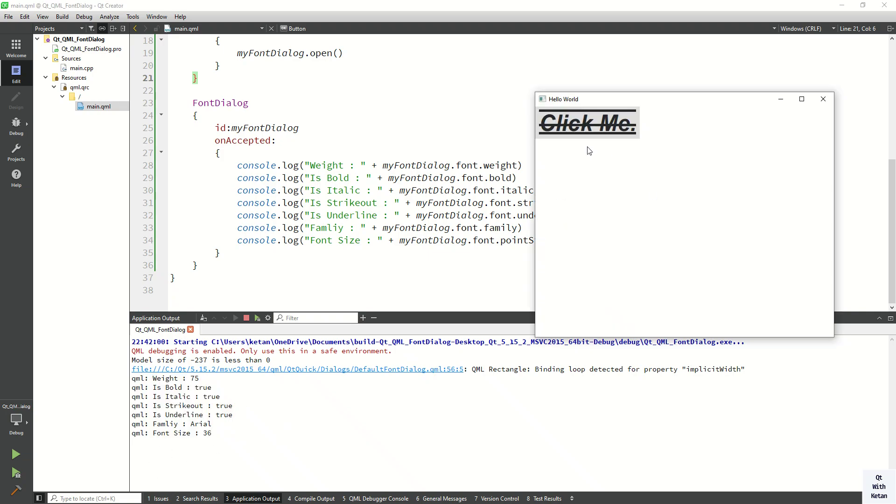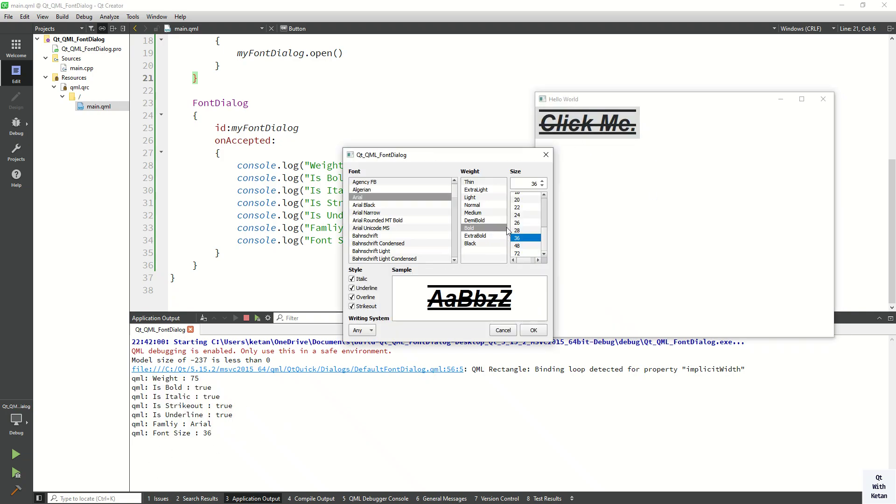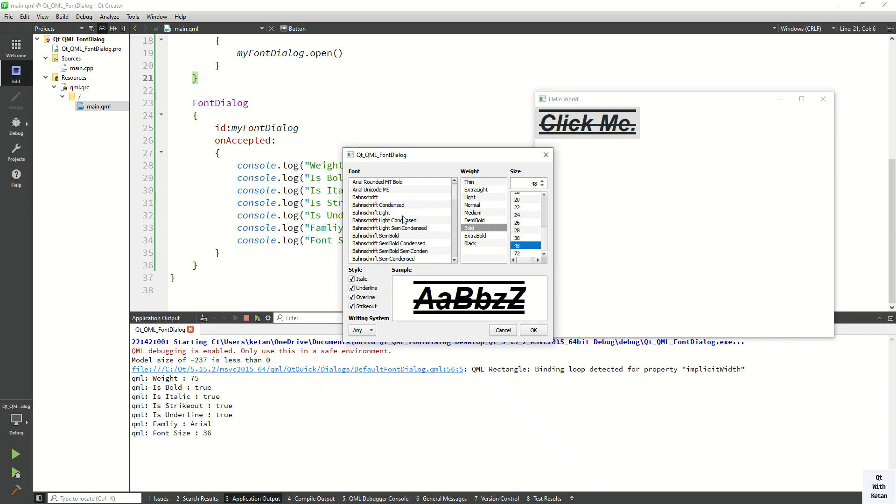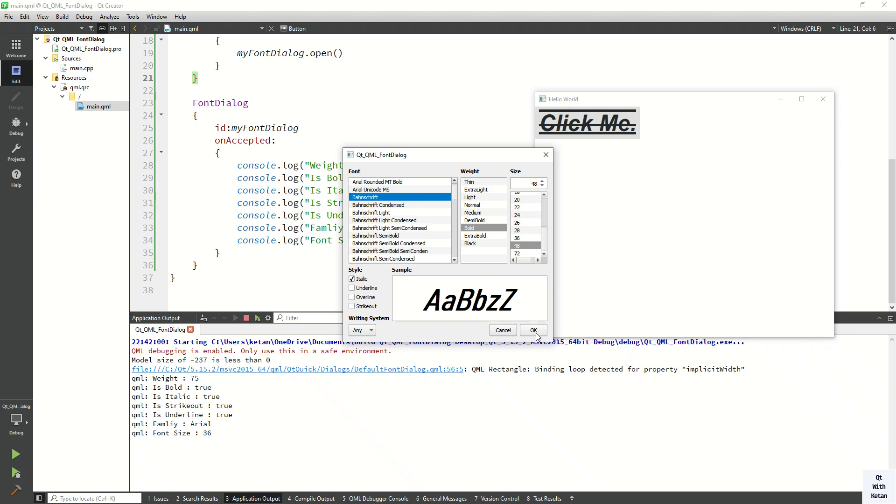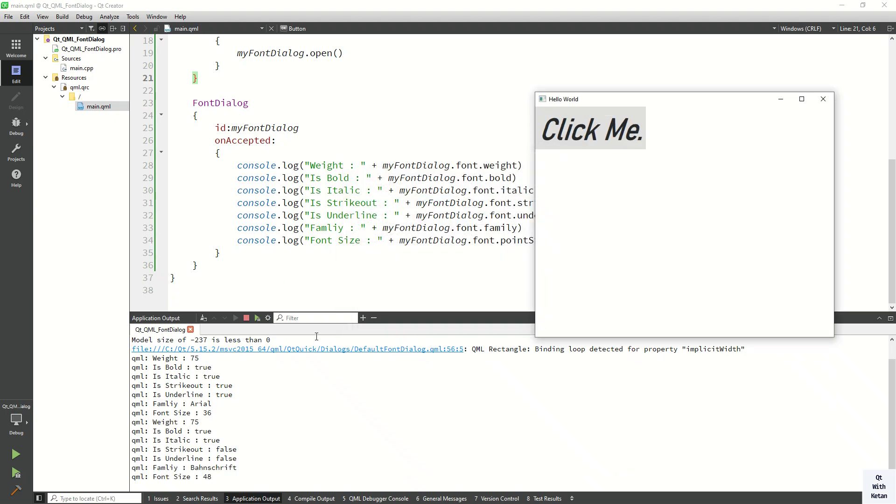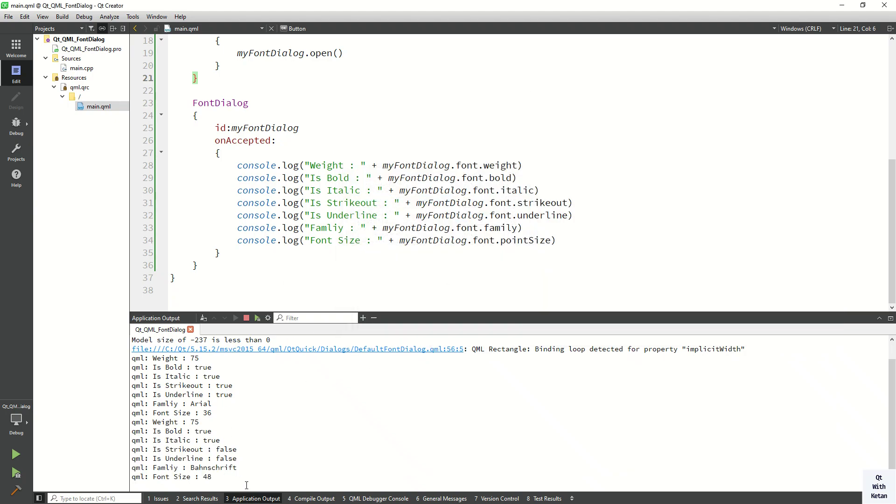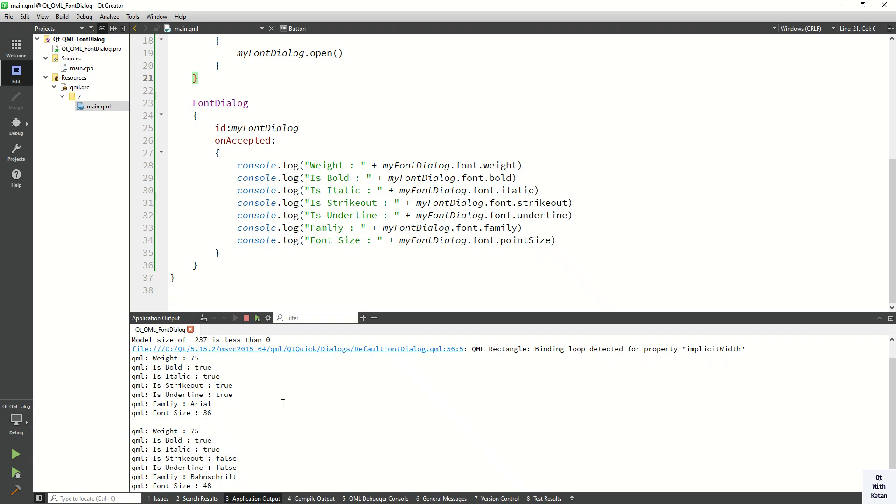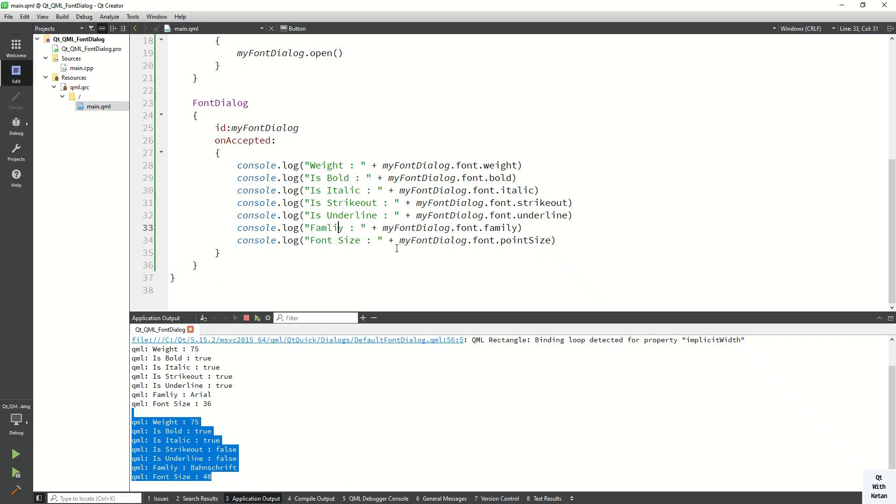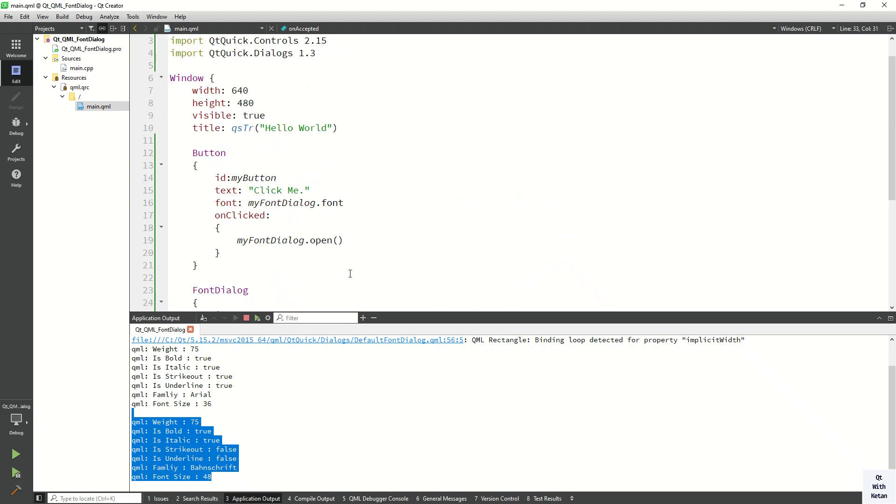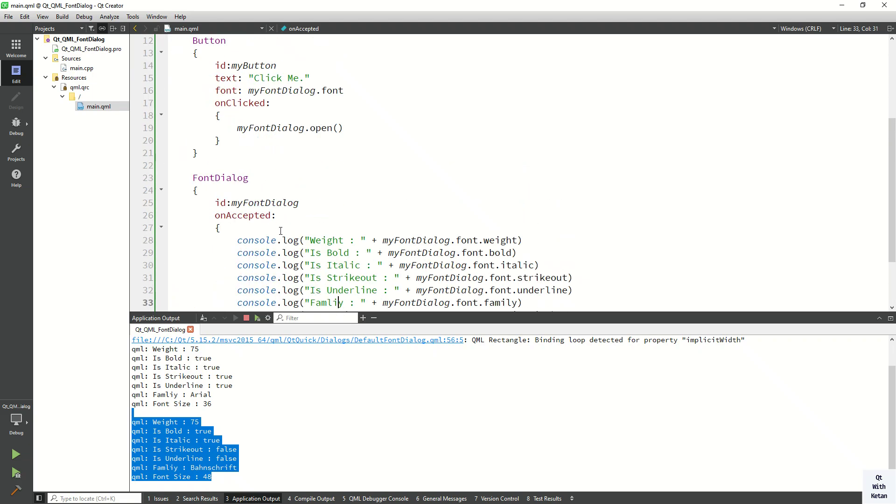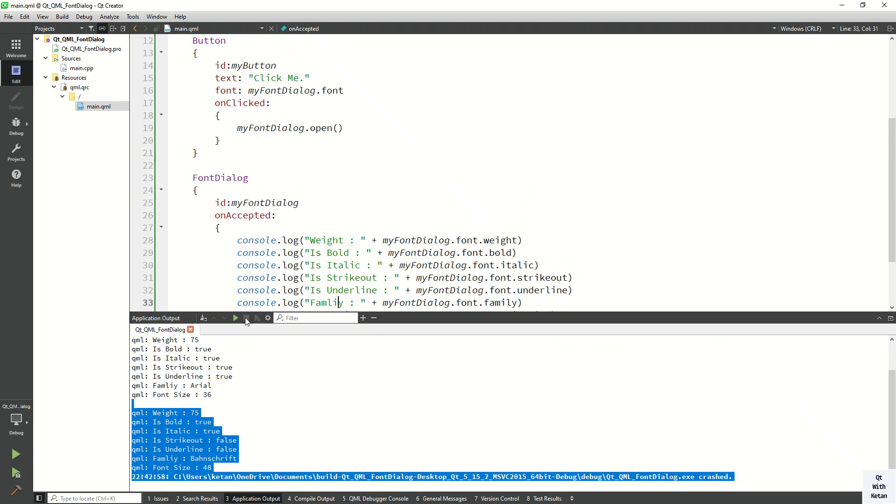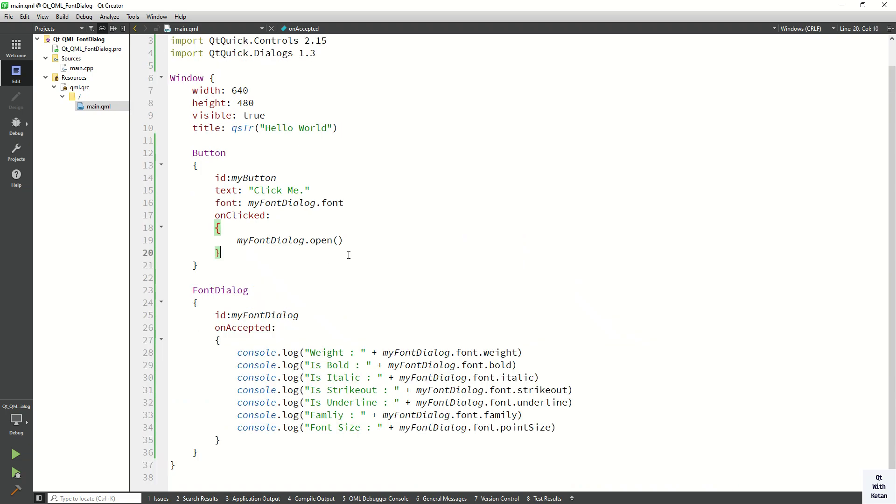Font size is 36. Now let's change it to 48 and here we select this one. Now let's untick the strikeout, overline, and underline. So you can see the values which we select from the font dialog control. So by this way you can easily use the font dialog control in your Qt QML application and use its properties and apply on the Qt QML controls.